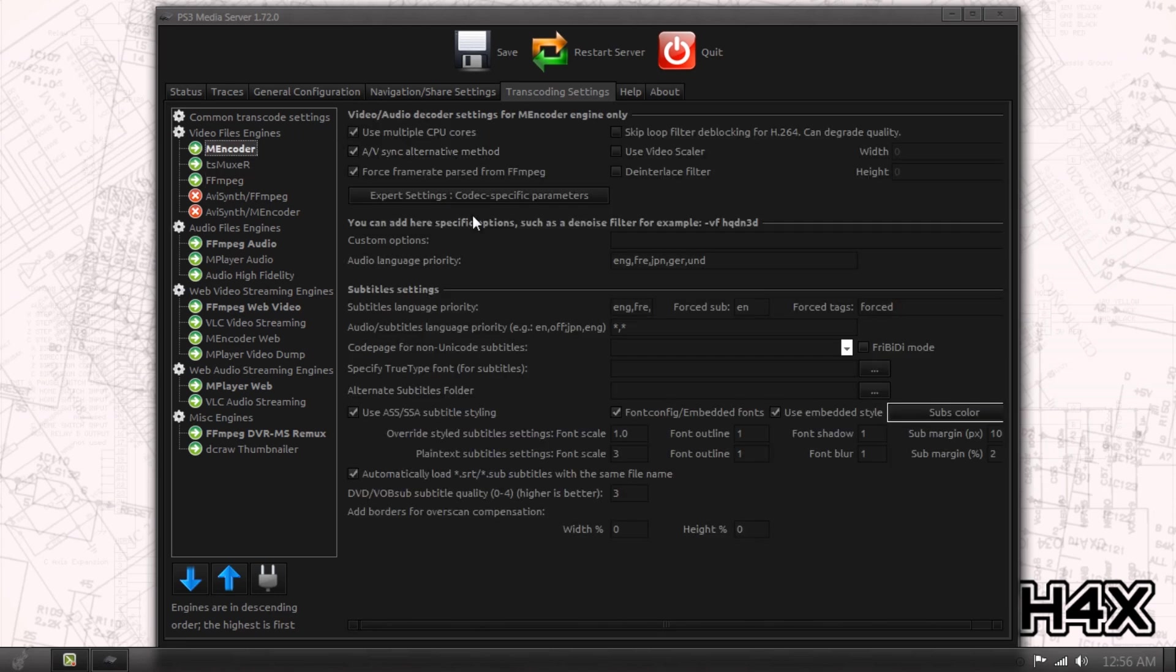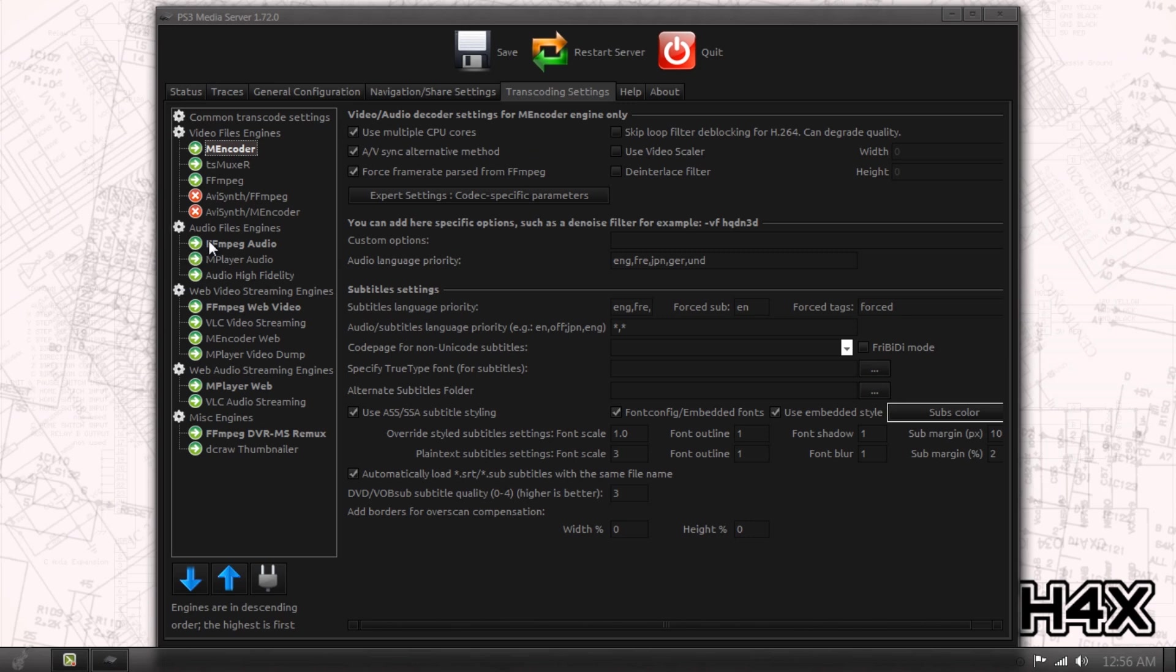Encoder, you can tell it to use multiple CPU cores. If you have a powerful CPU and you don't mind, you can do that. Pretty much, I would recommend leaving most of these at defaults because it's already pretty much set up out of the box to work, which is beautiful.